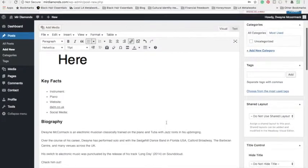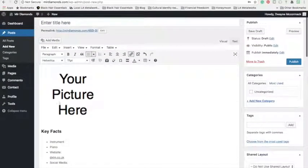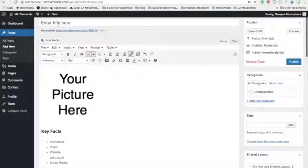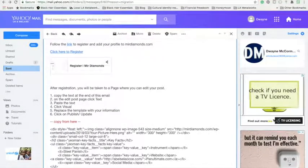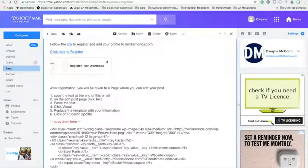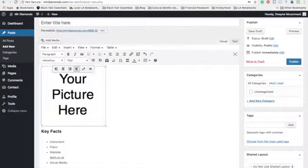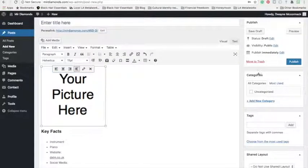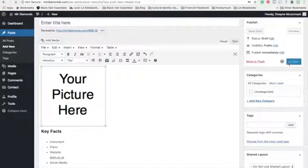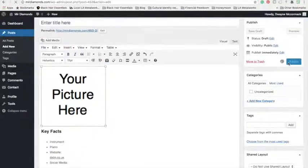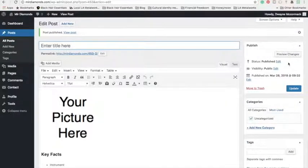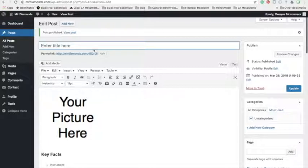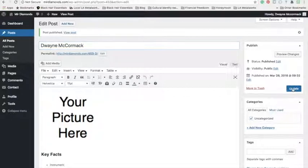Once you've done all that, the final step is to click on publish, update. I can replace my picture in a moment, but publish. Don't forget to put your name as the title. Update.